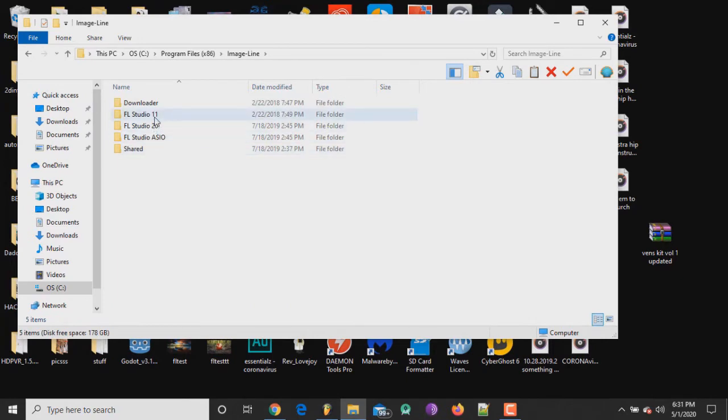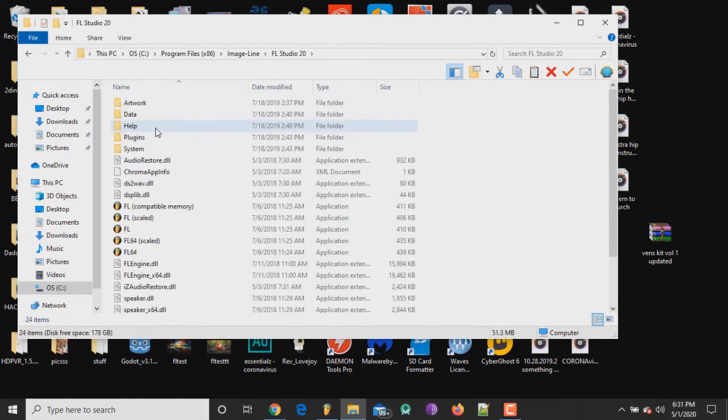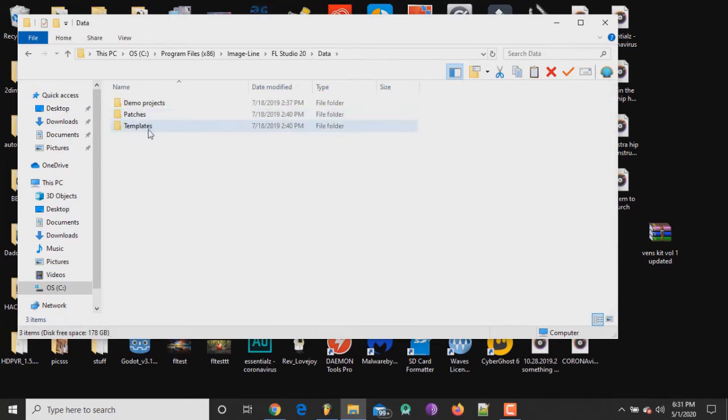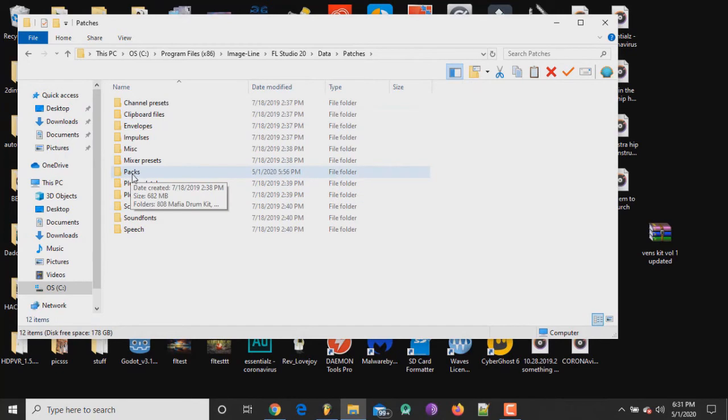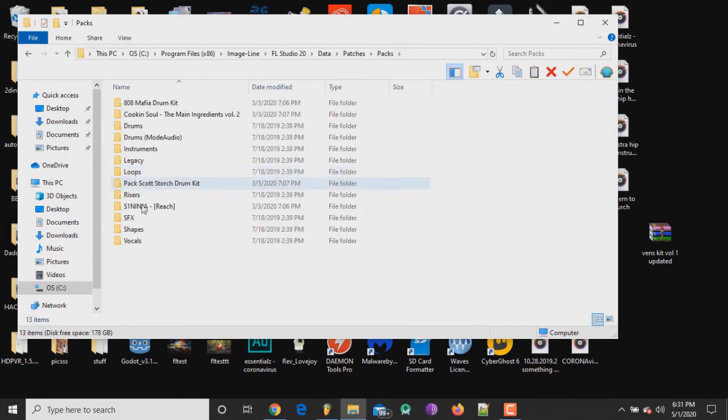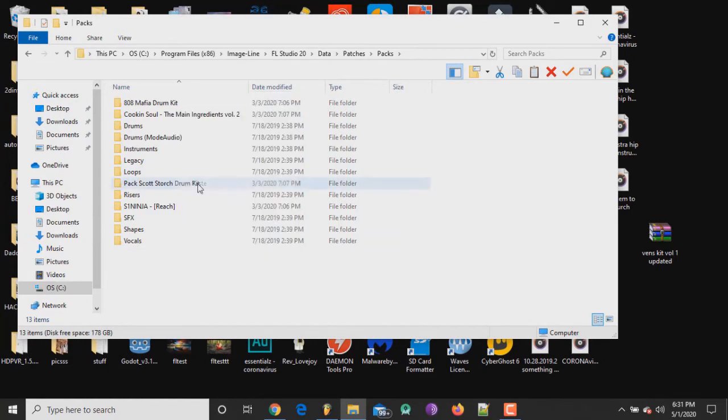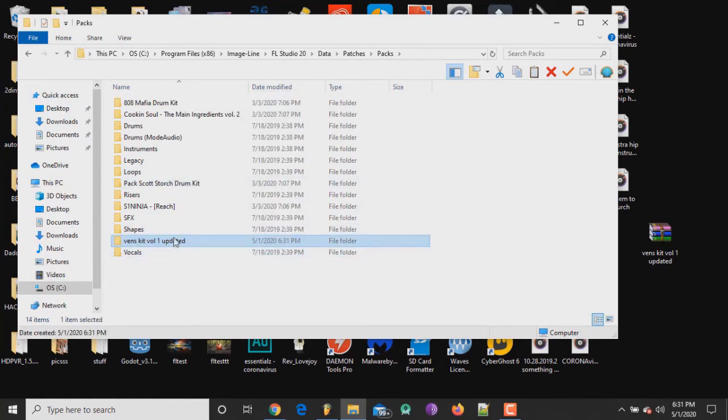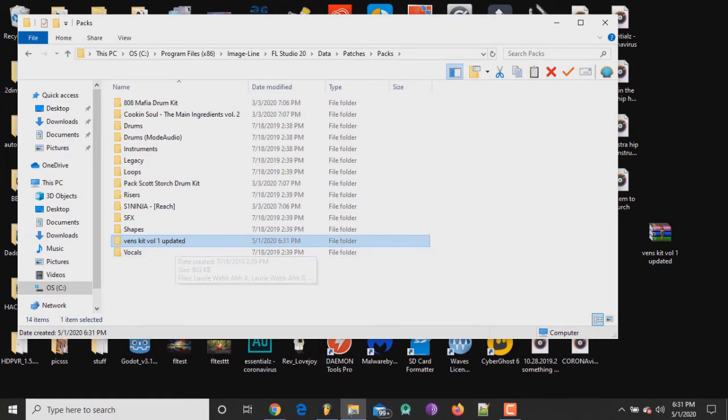there. Now I have FL Studio 11, FL Studio 20. Like I said, for the sake of this video we're using FL Studio 20, so click on that, click on the Data folder, click on the Patches folder, and boom, you will see your Packs folder right there. Double-click on that. Once you're in there, right-click and paste. So that's the folder, the drum kit that we extracted and copied over. Now let's go